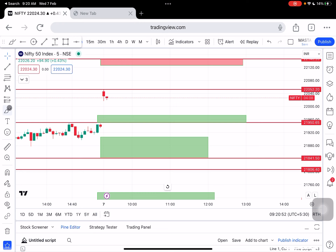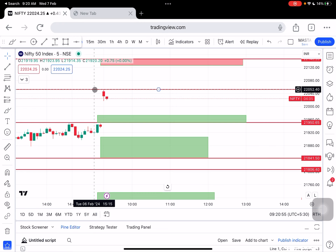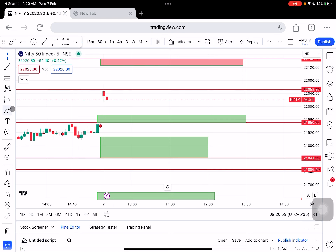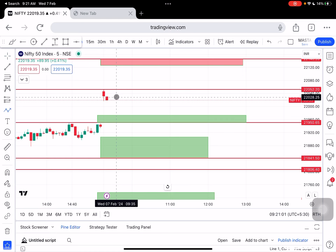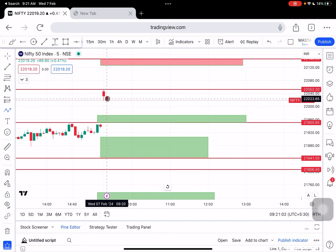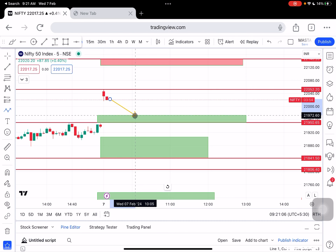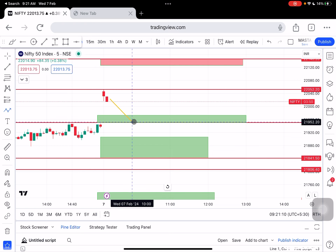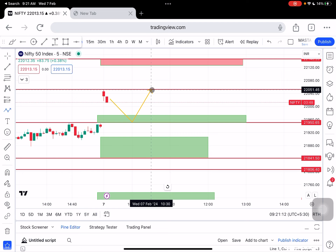The present market resistance is between $22,040. Temporary support is between $21,972 to $21,950. In the area, either market finds support or breaks straight away to the intraday high.